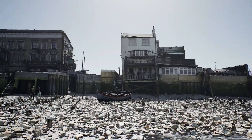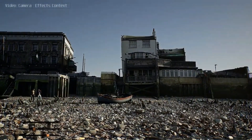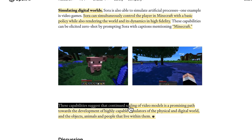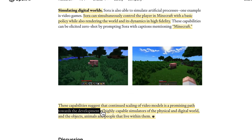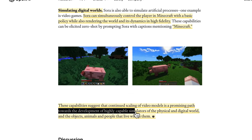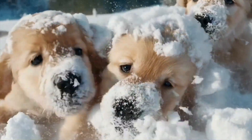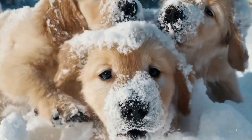And this comes down to data, which I'll talk about. Here is an absolutely key sentence to keep in mind: 'These capabilities suggest that continued scaling of video models is a promising path to the development of highly capable simulators of the physical and digital world, and the objects, animals, and people that live within them.'